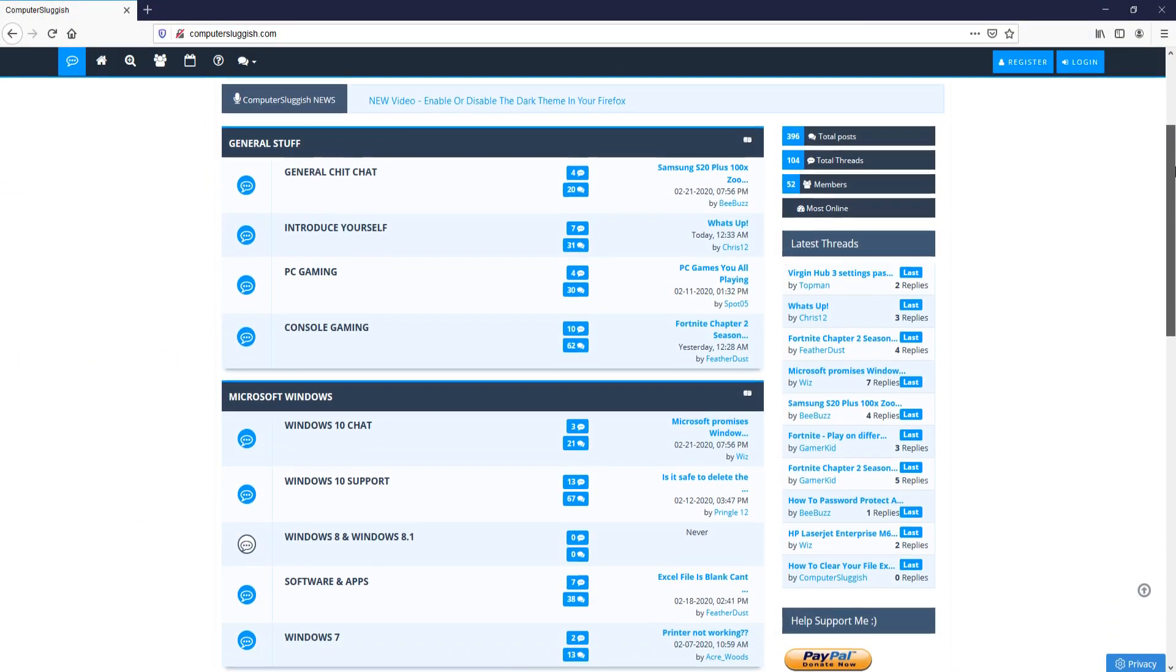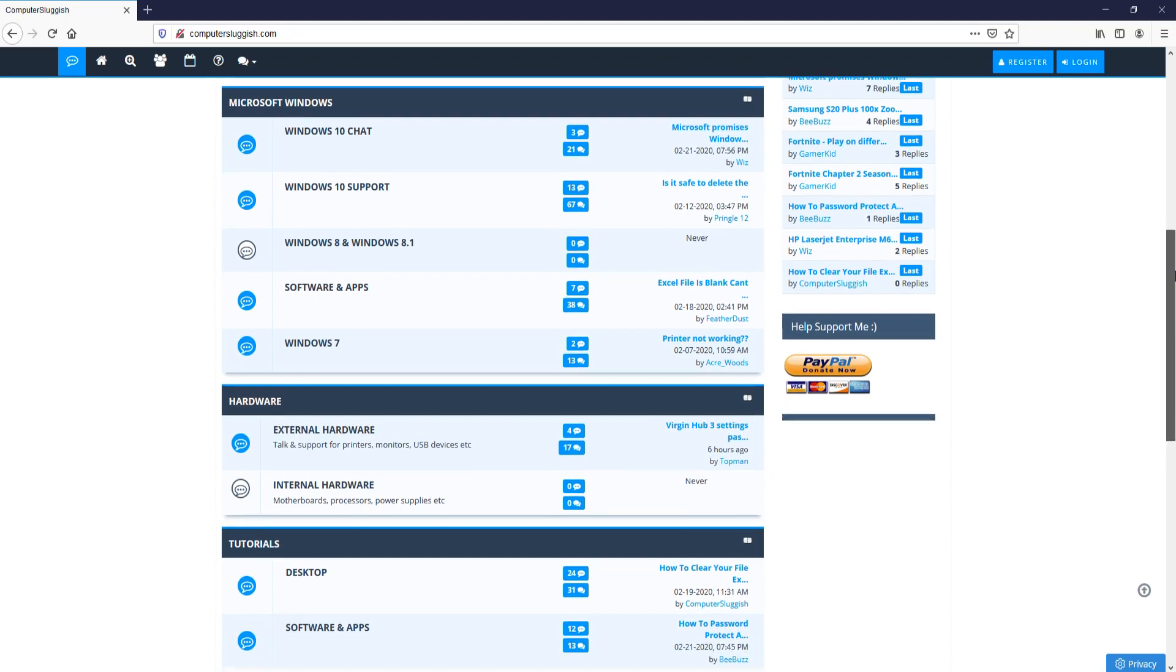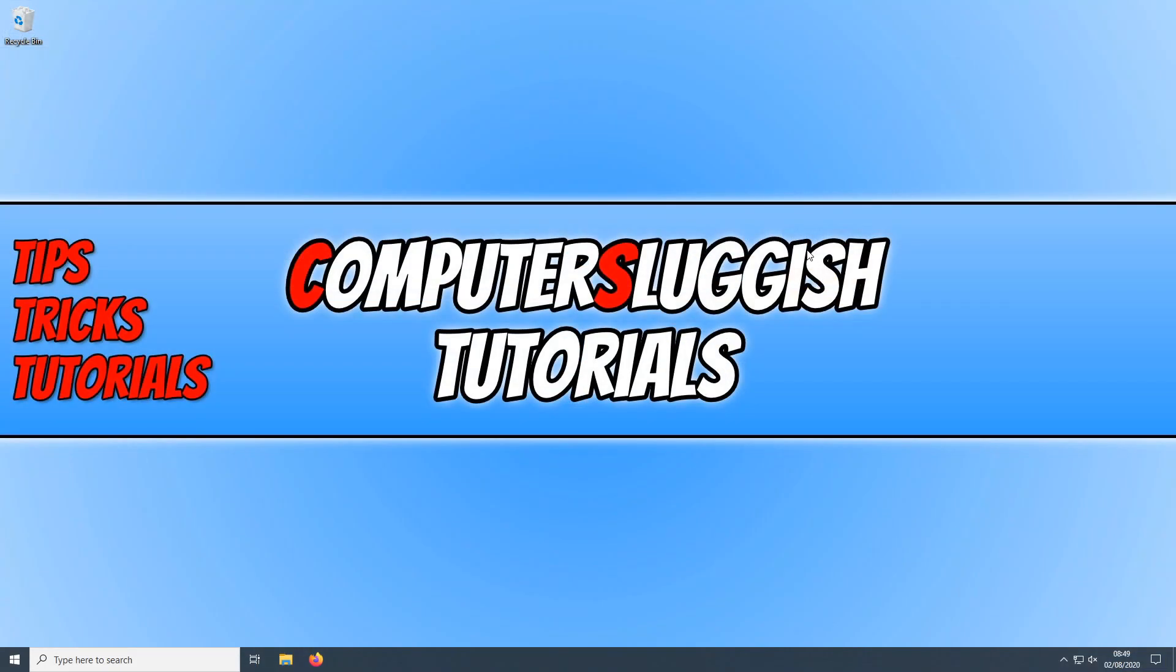And check out my forum at computersluggish.com. In today's video, I will be showing you how to change your desktop background image.